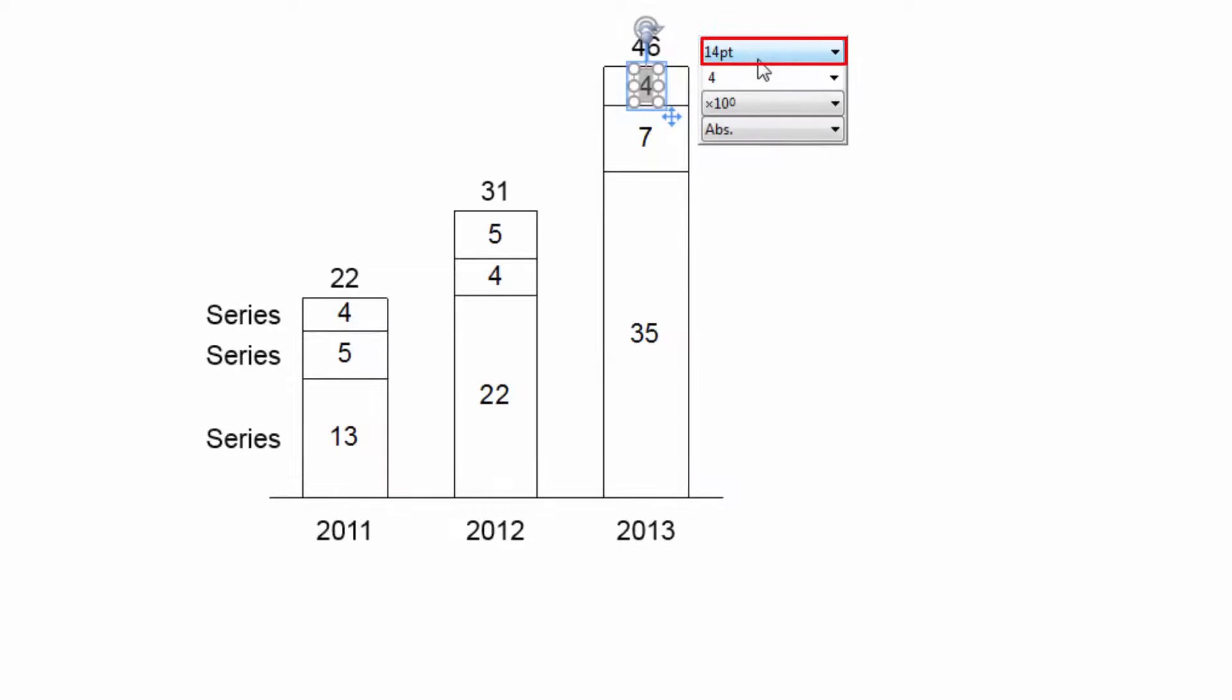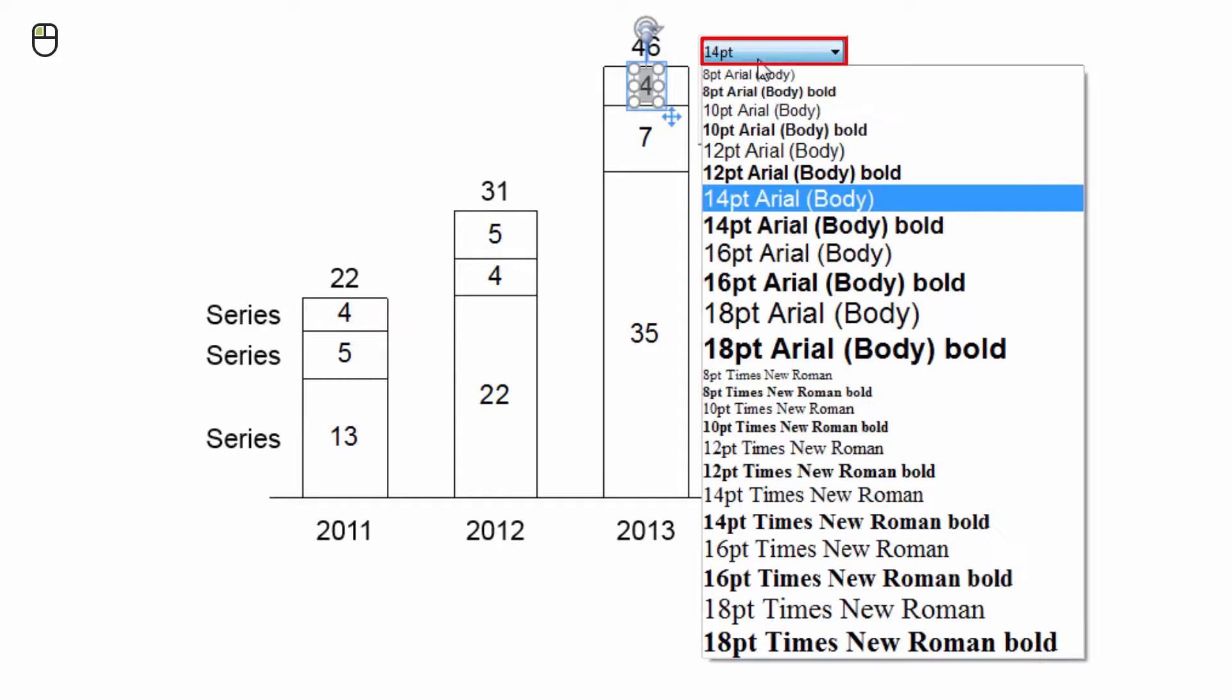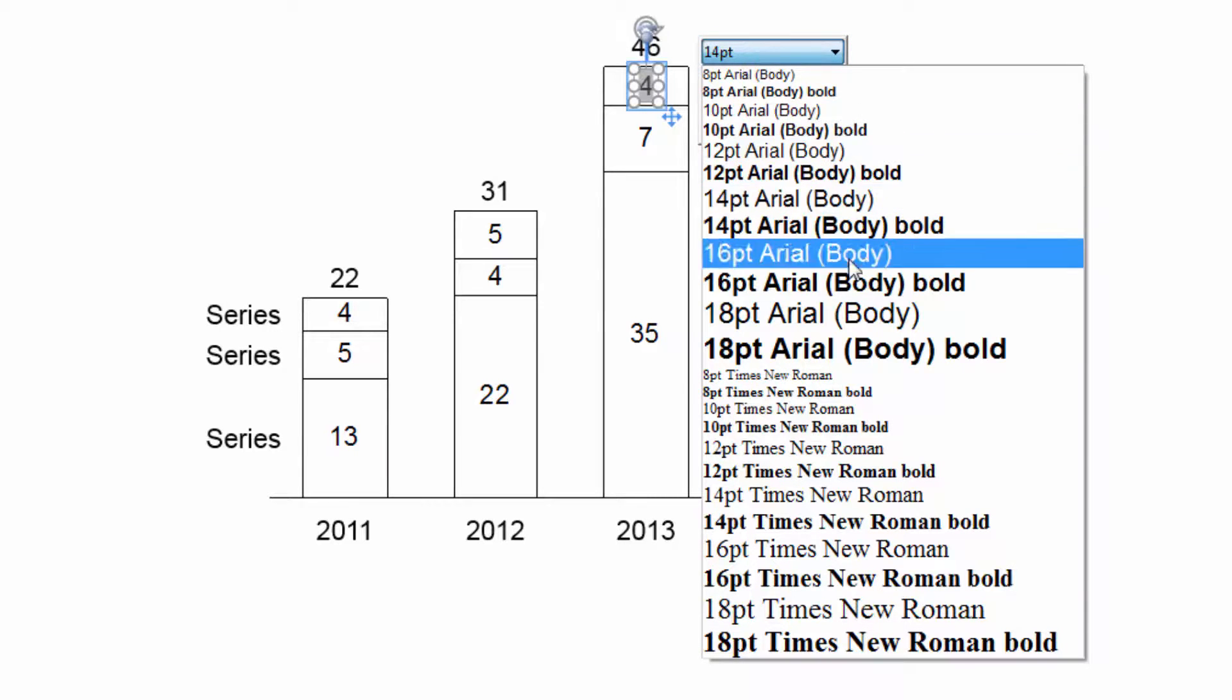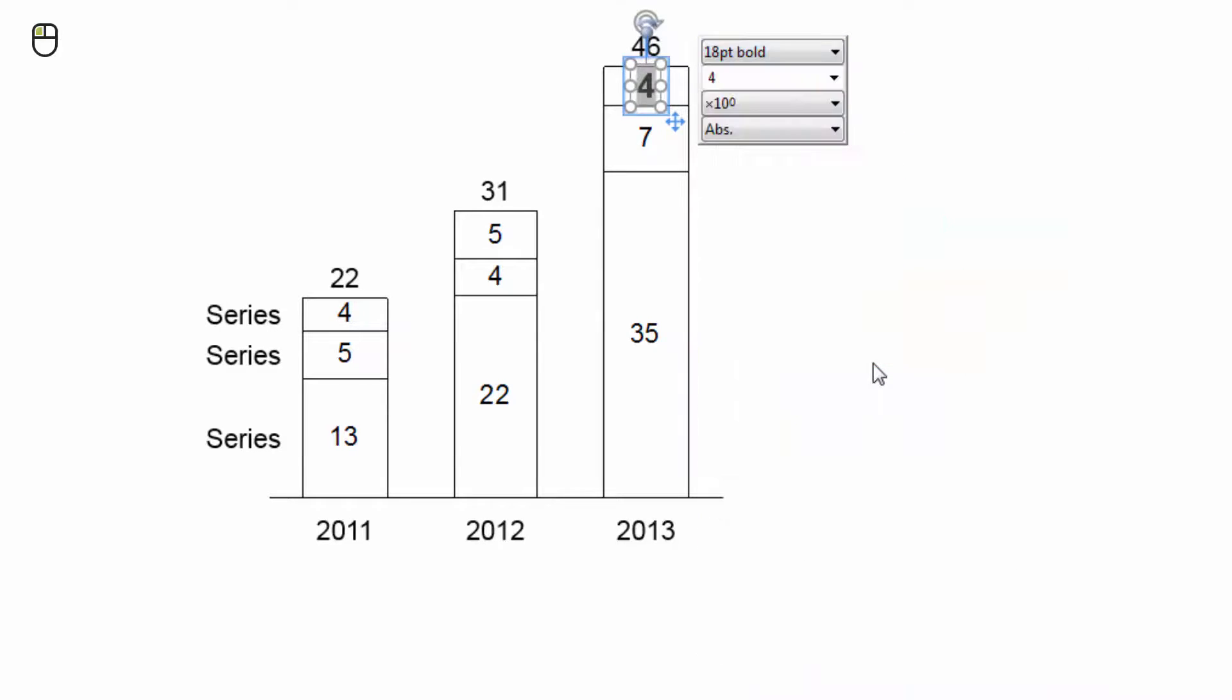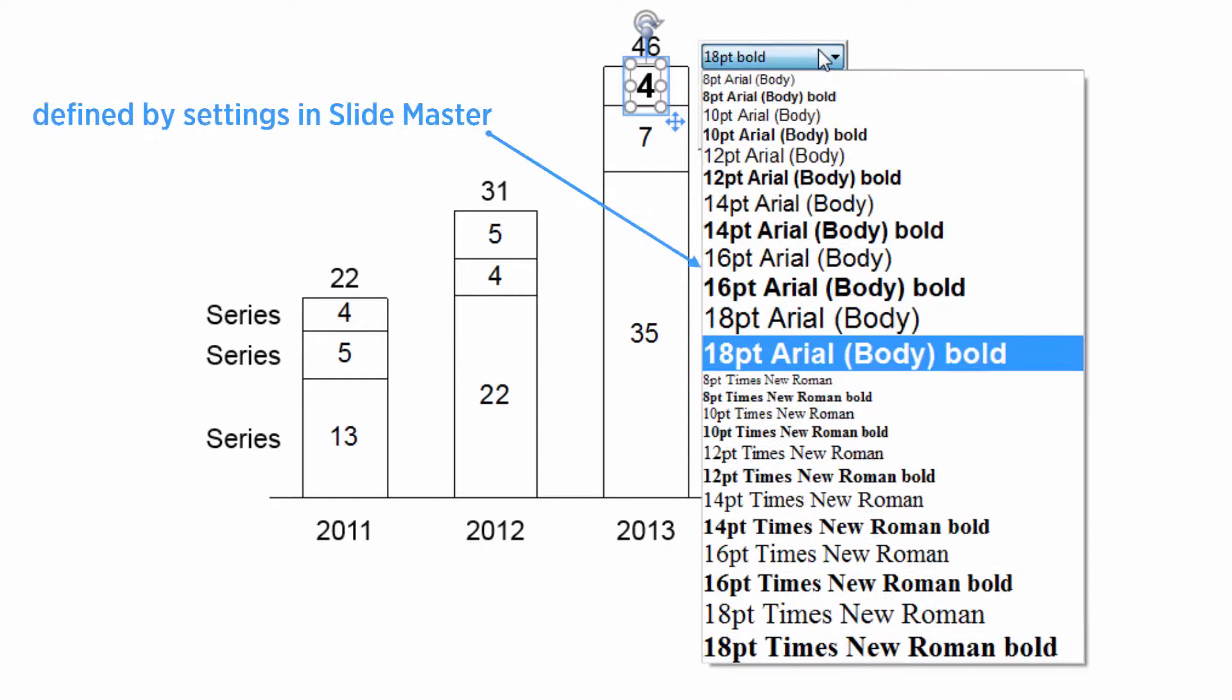The font control is available for all text labels. Click just once to open the drop-down menu and select your preferred font from the list. The label text changes accordingly. The list of font options is defined by the settings in your slide master.